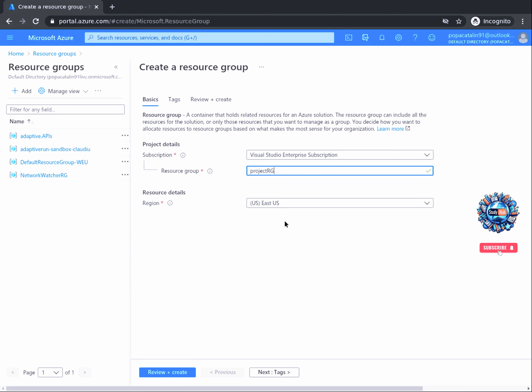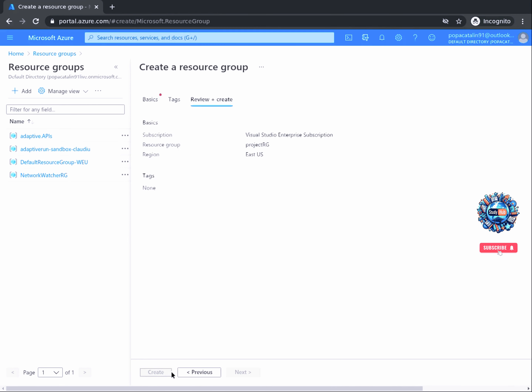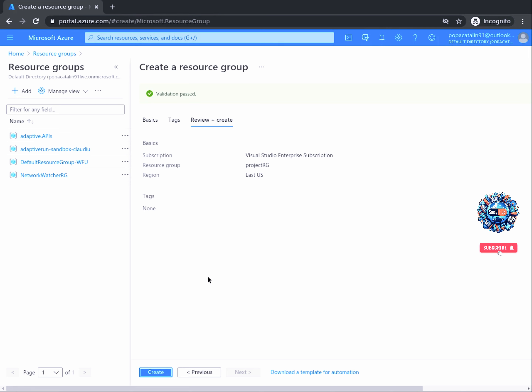Let's finish creating our resource group by clicking on the Review plus Create button at the bottom of the screen. The review checks that the information we have provided is valid, and you will see a green circle with a tick at the top saying Validation Passed. If you get a validation error, simply click Previous and ensure you have completed the required fields correctly — the name of the resource group and its location.